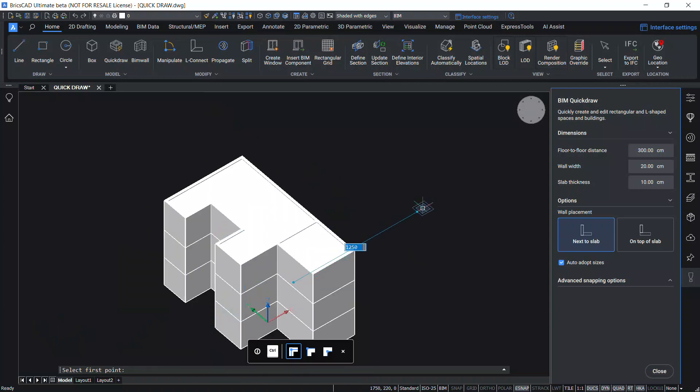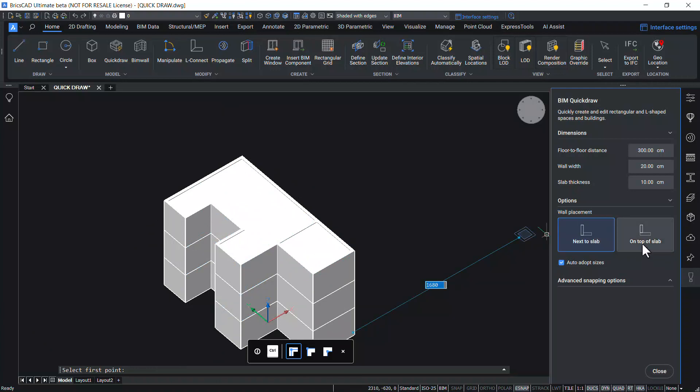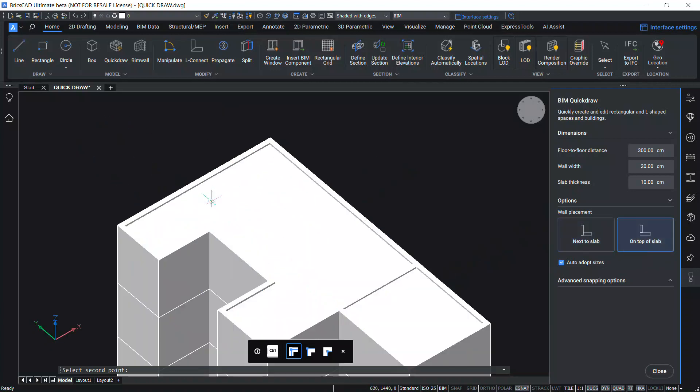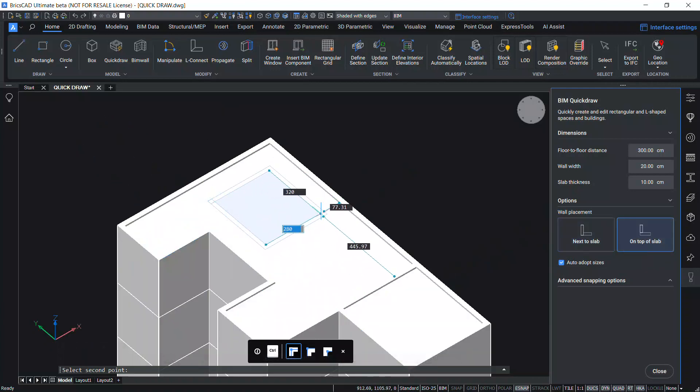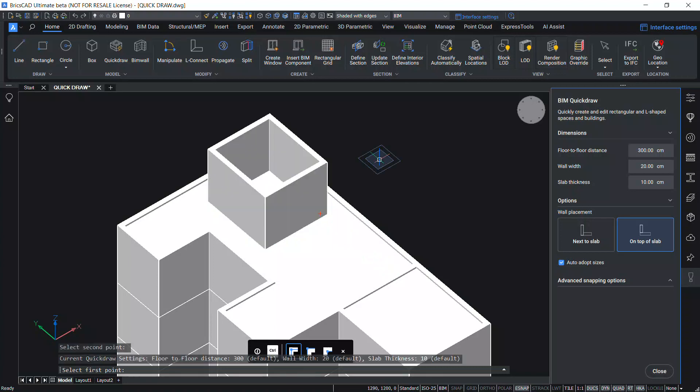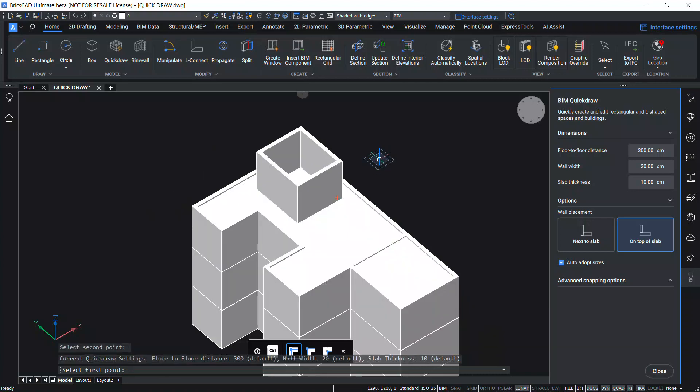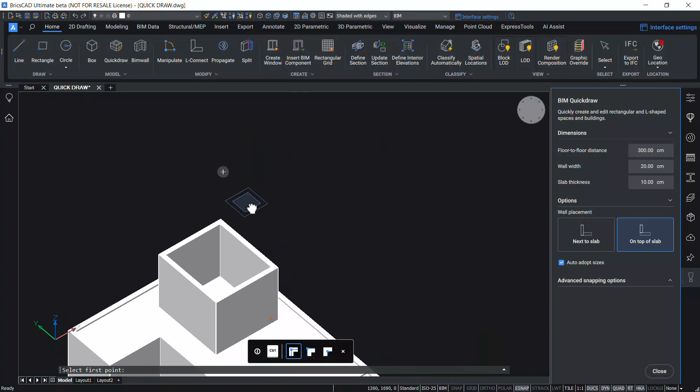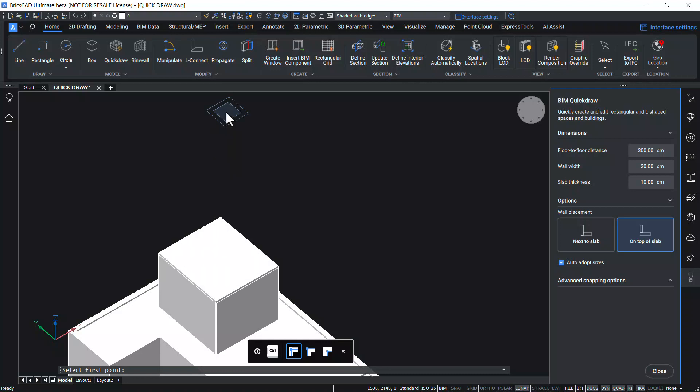Next I'll create a wall on top of this roof slab. So I'll click on 'on top of slab'. Left click here and pick the second point over here to create that wall. Now I'll click on this plus sign again and I'll cover with the roof slab.